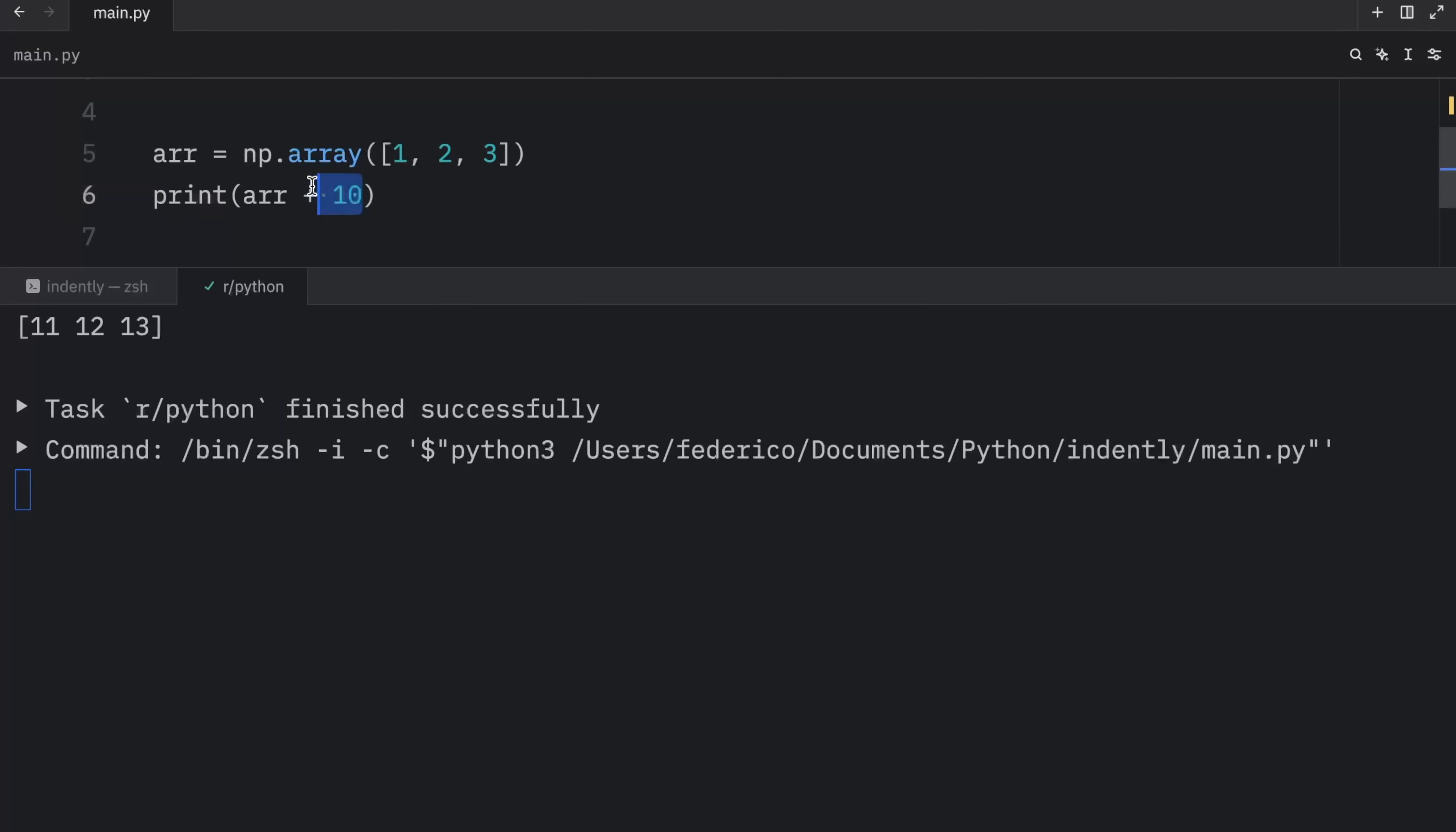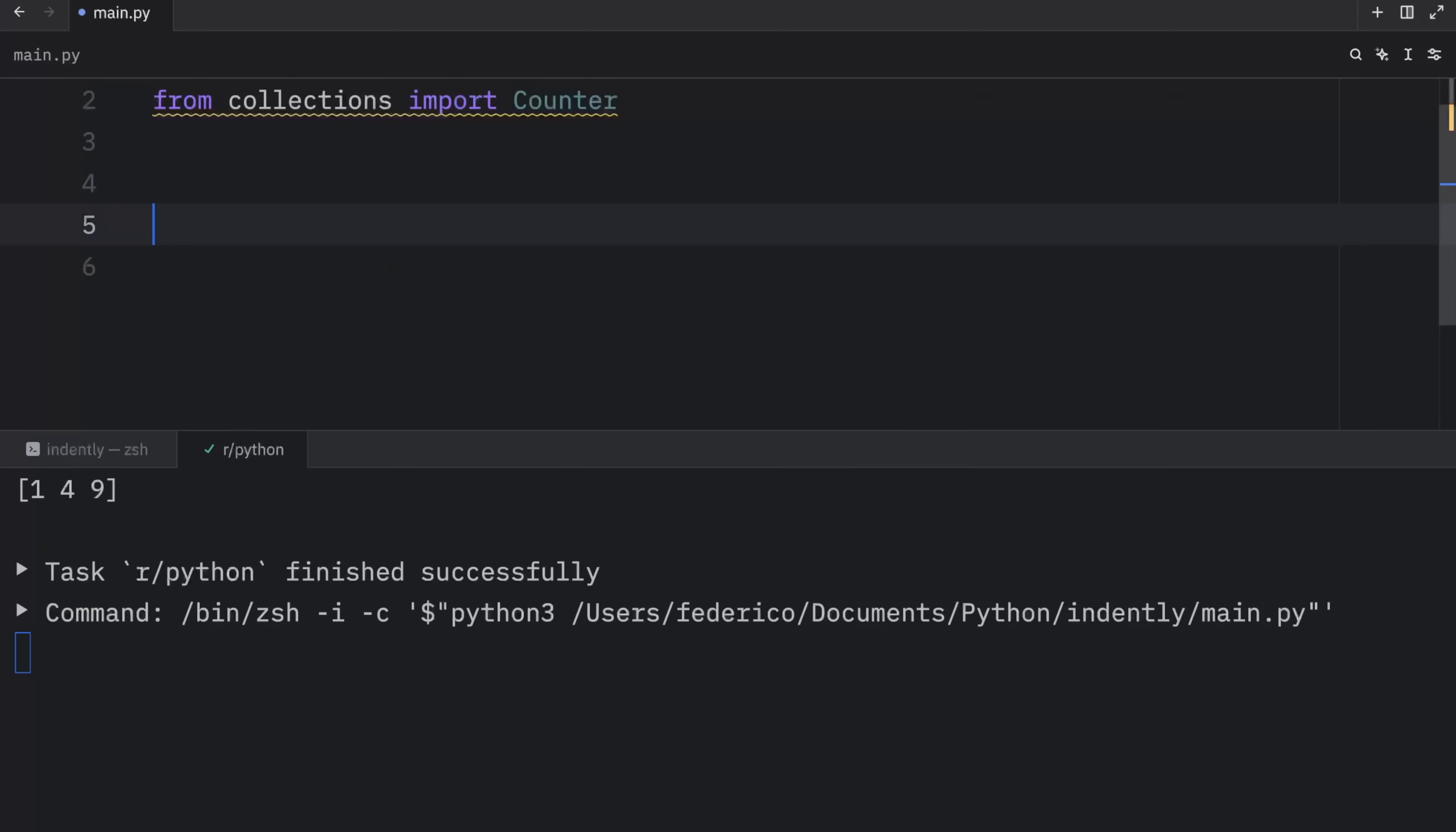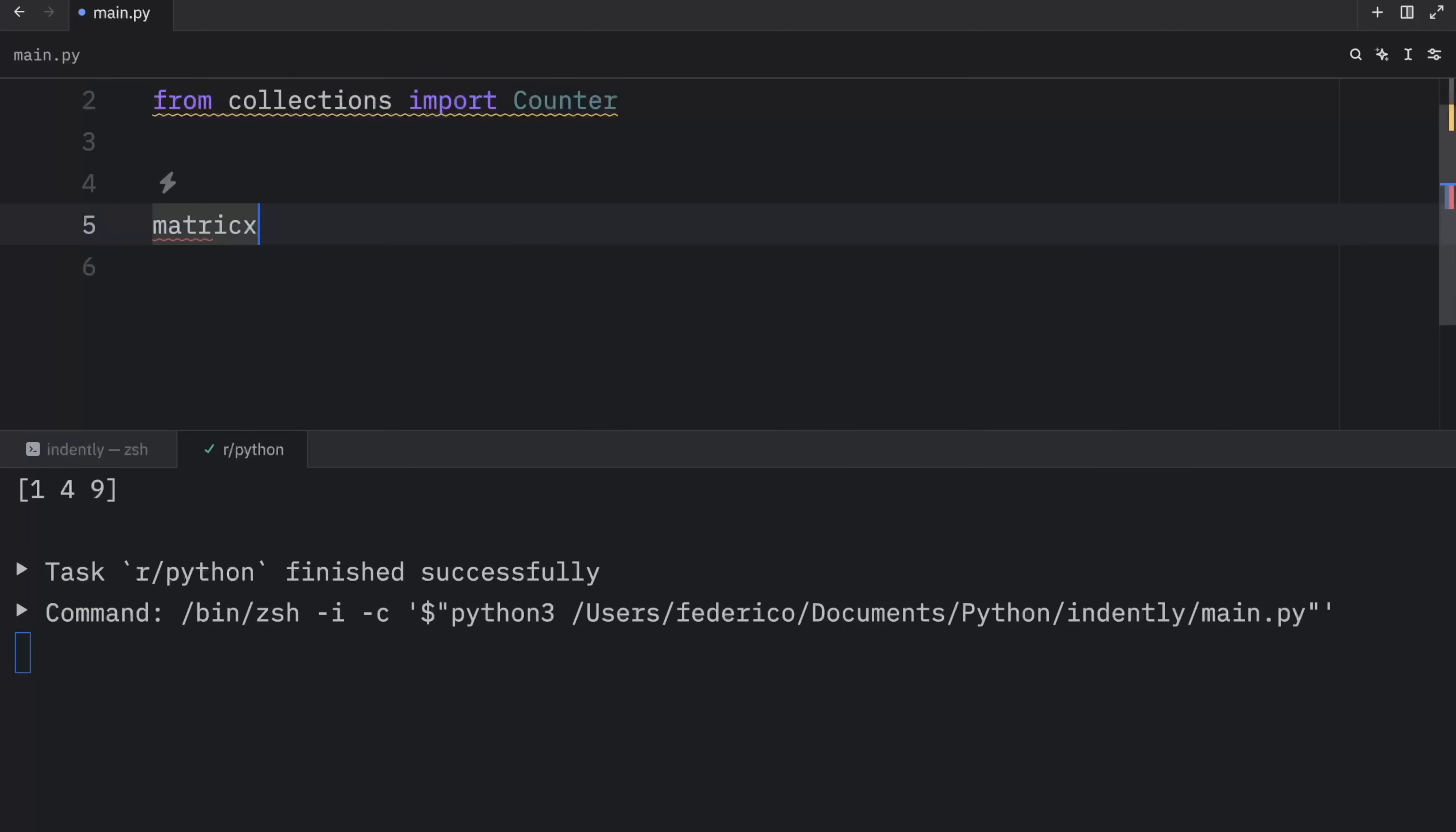And we can do this with other arithmetic operations. We can also see what happens if we raise everything to the second power. And when we run this, what we're going to get as a result is one, four, and nine. So NumPy applied this operation to each one of these elements. And as I mentioned earlier, this also works on arrays of different dimensions.